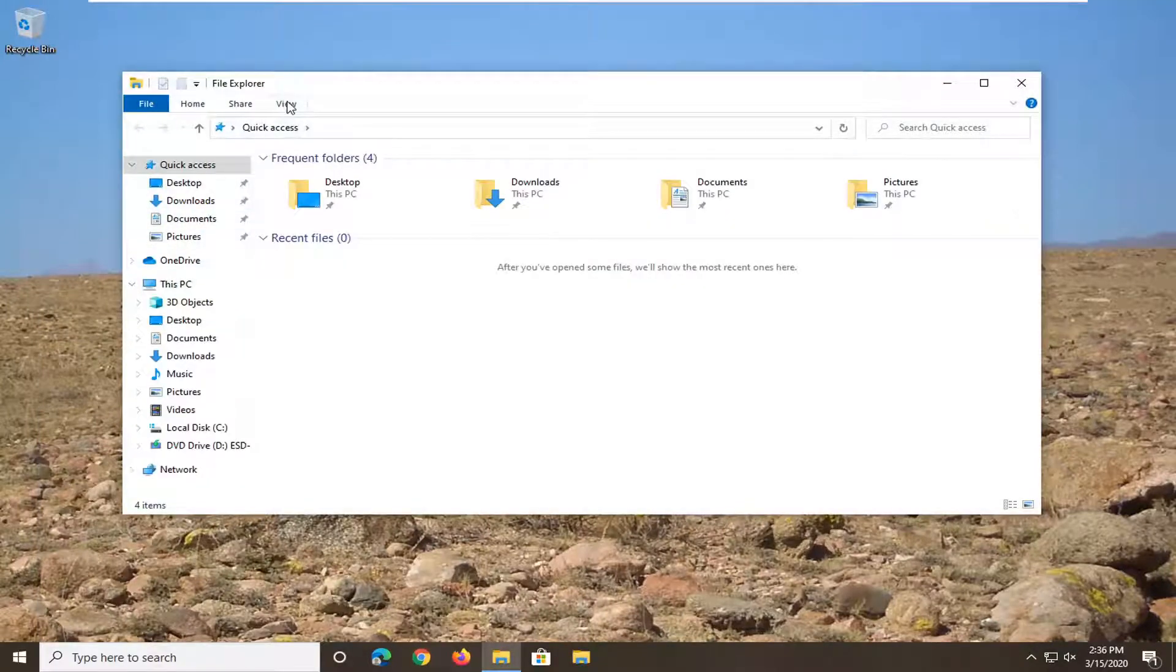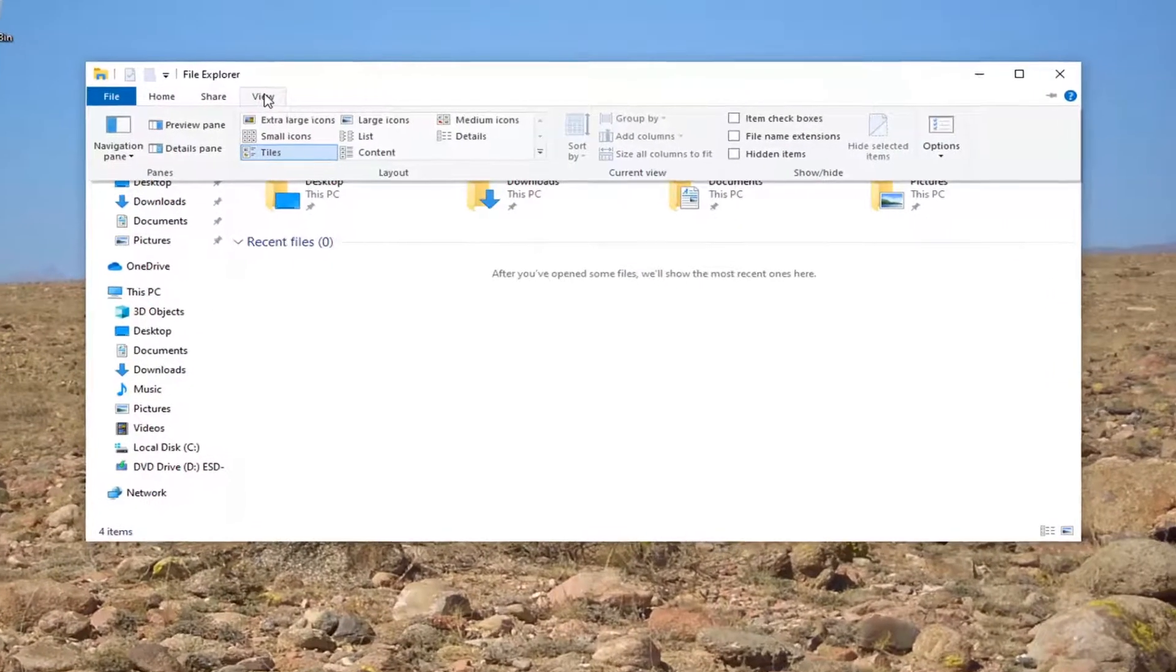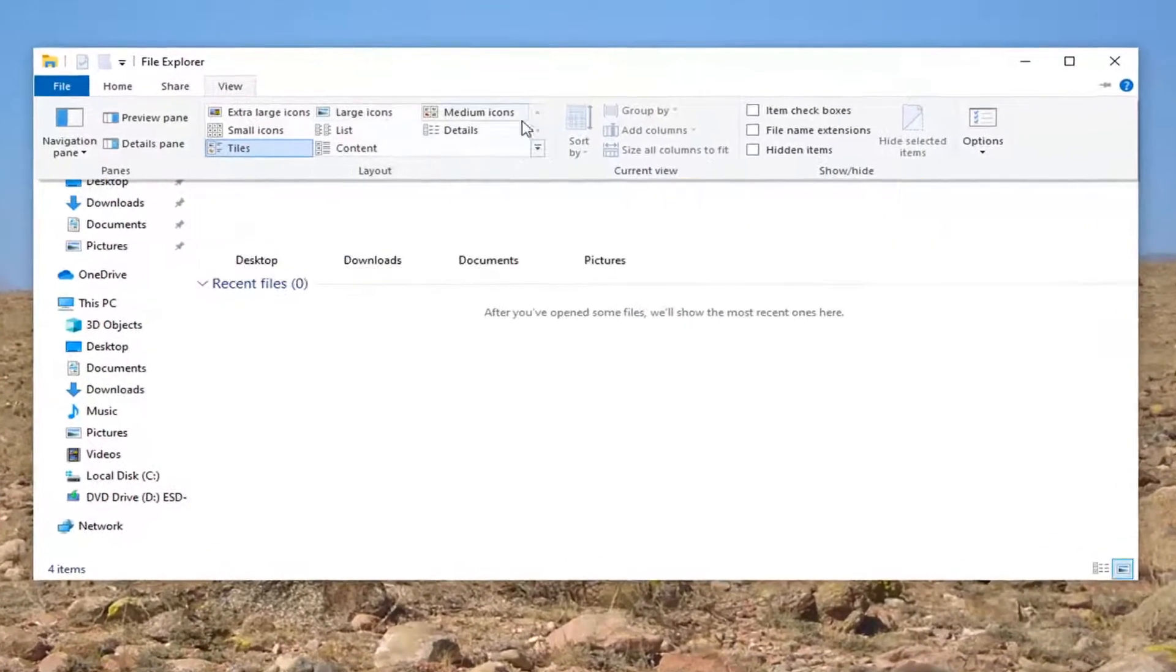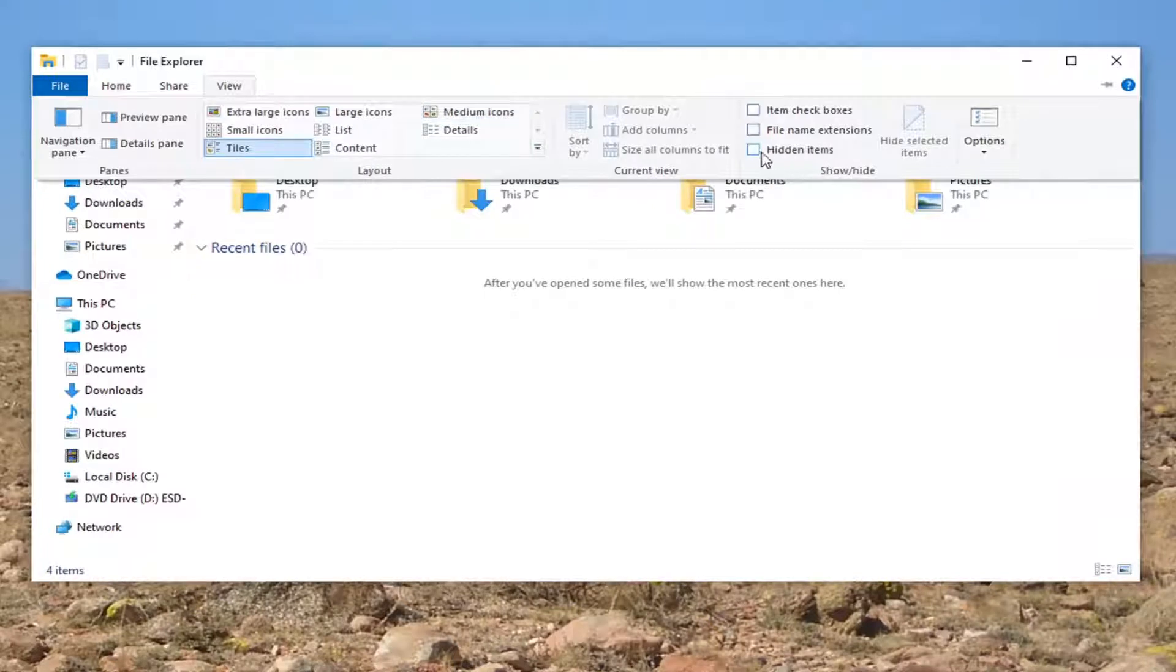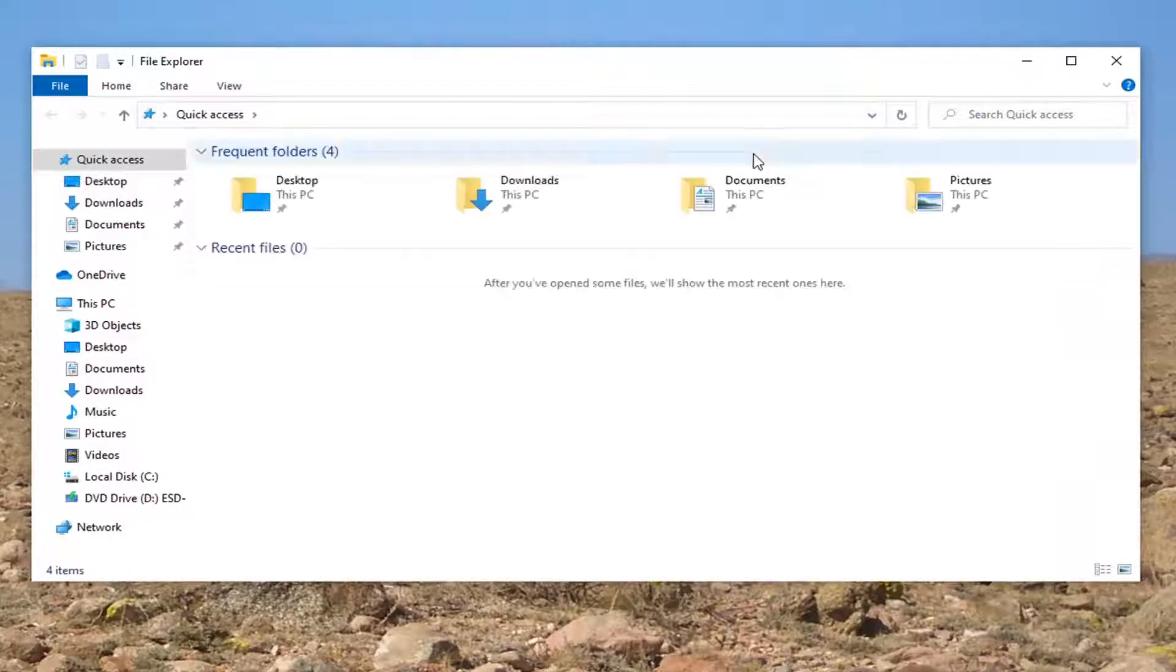Select the View tab, and then you want to check mark where it says Hidden Items. So go ahead and check mark inside of that.